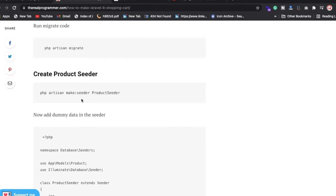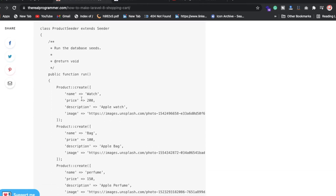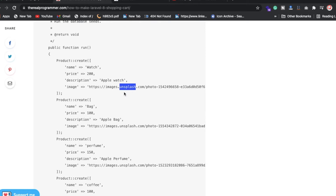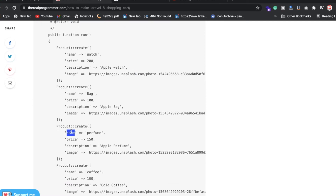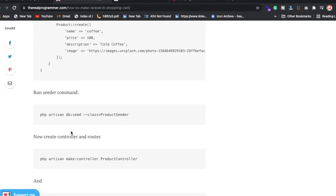I've put some image values here — I'm using free images. I've added dummy data for a watch, a bag, and perfume — storing name, price, description, and image for each. After successfully creating those records, you need to run the db:seed command to store the values in the database.